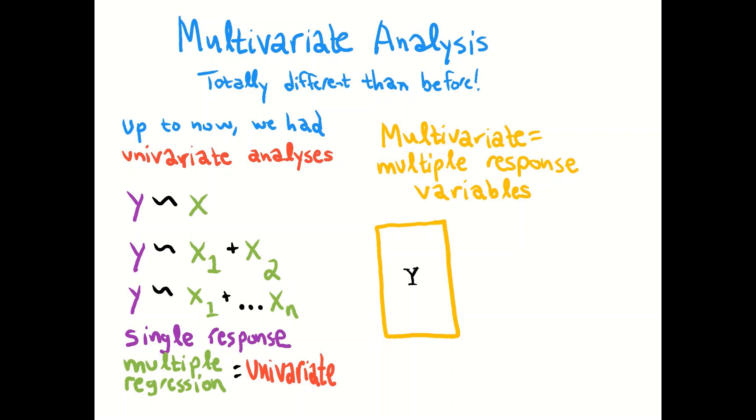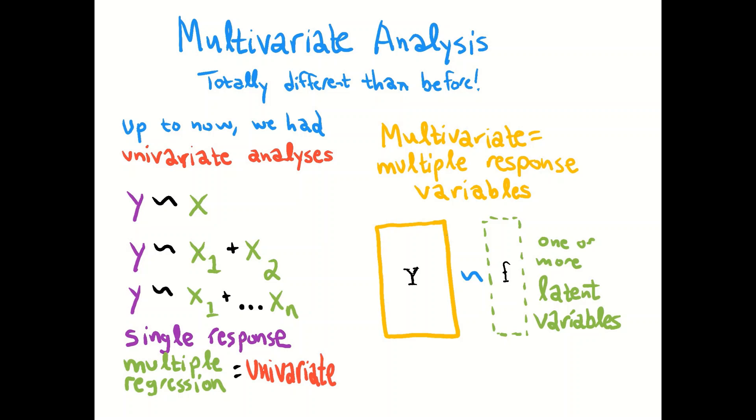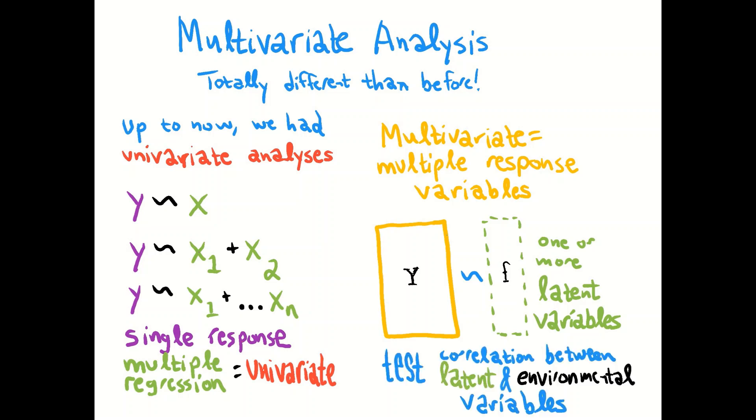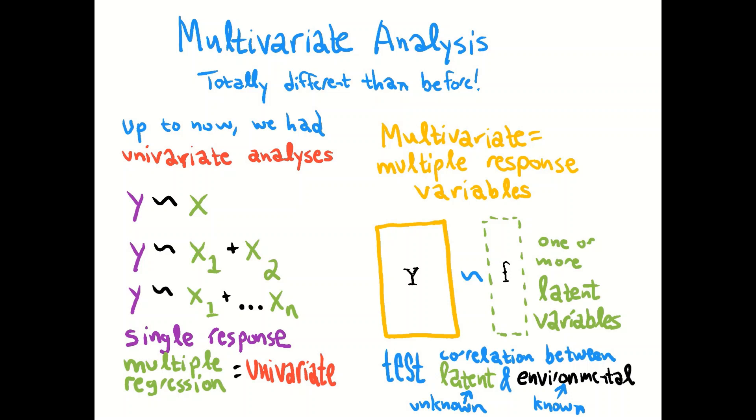And we can put those against this matrix of one or more latent variables represented as a matrix called F. These can be our predictors for the relationship or the structure of the matrix in Y. So when we do a statistical test we test for correlation between these unknown latent variables and then environmental variables that we might have collected such as groups or soil chemistry. But the main thing is we know the environmental variables and we're testing for a correlation with the latent variables.